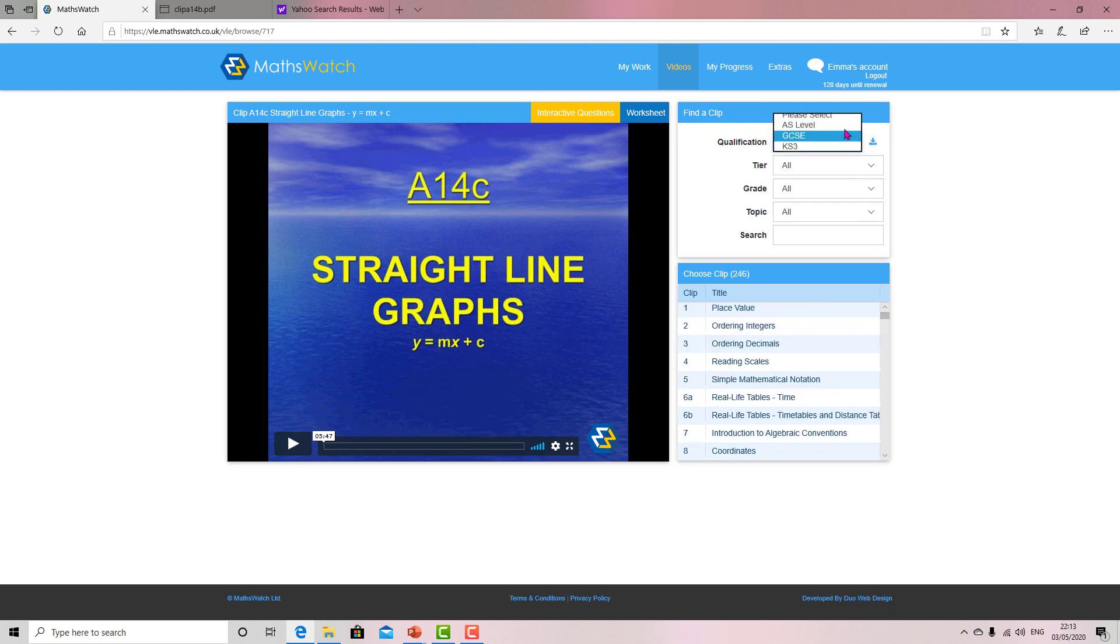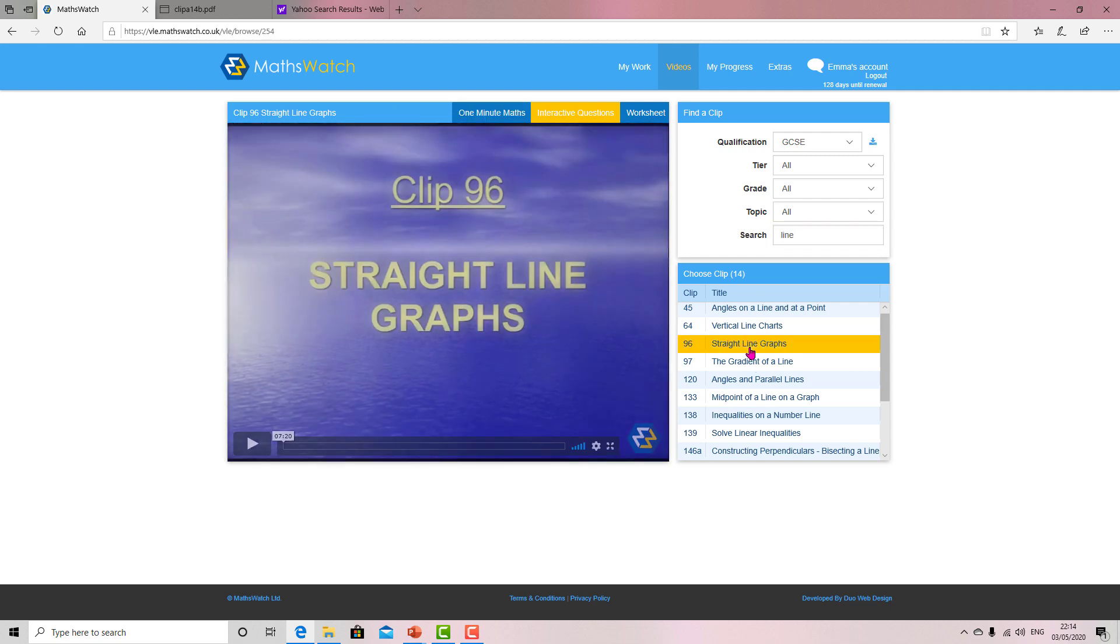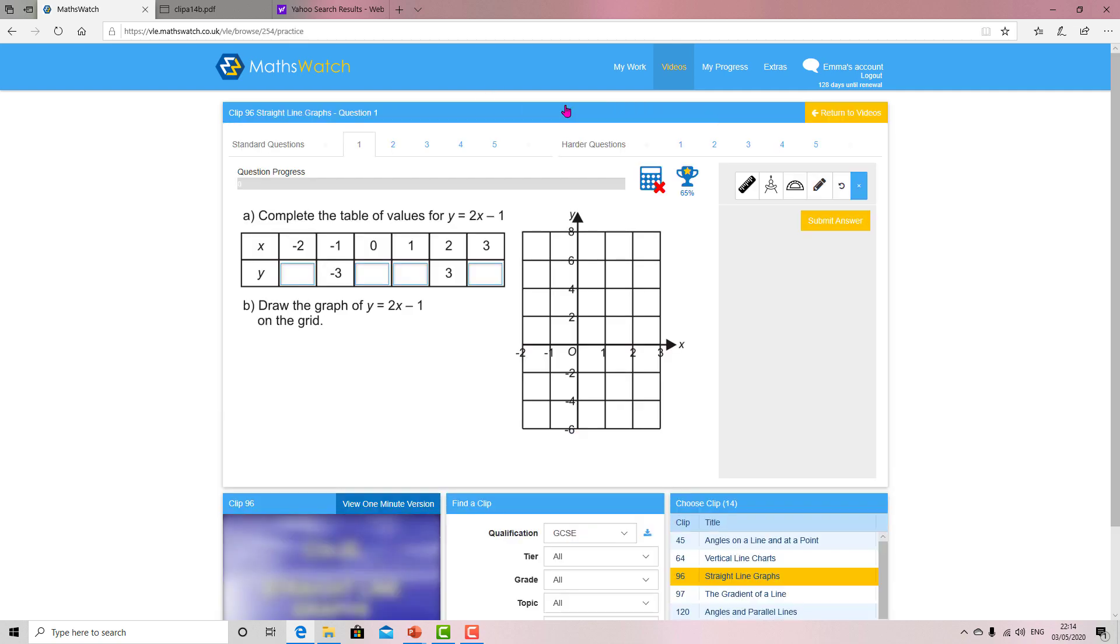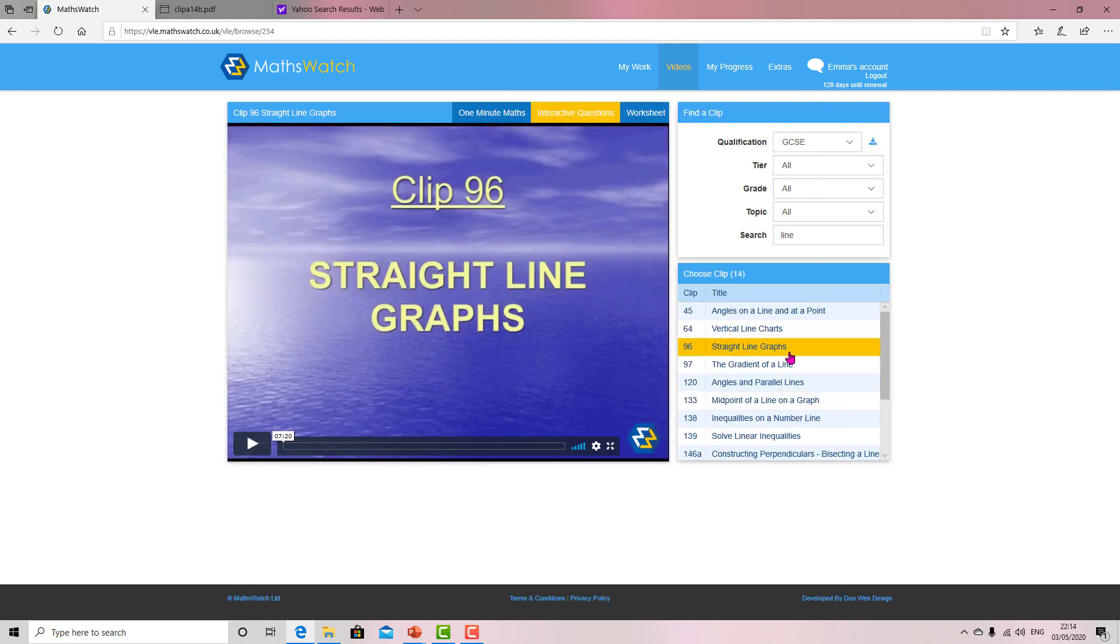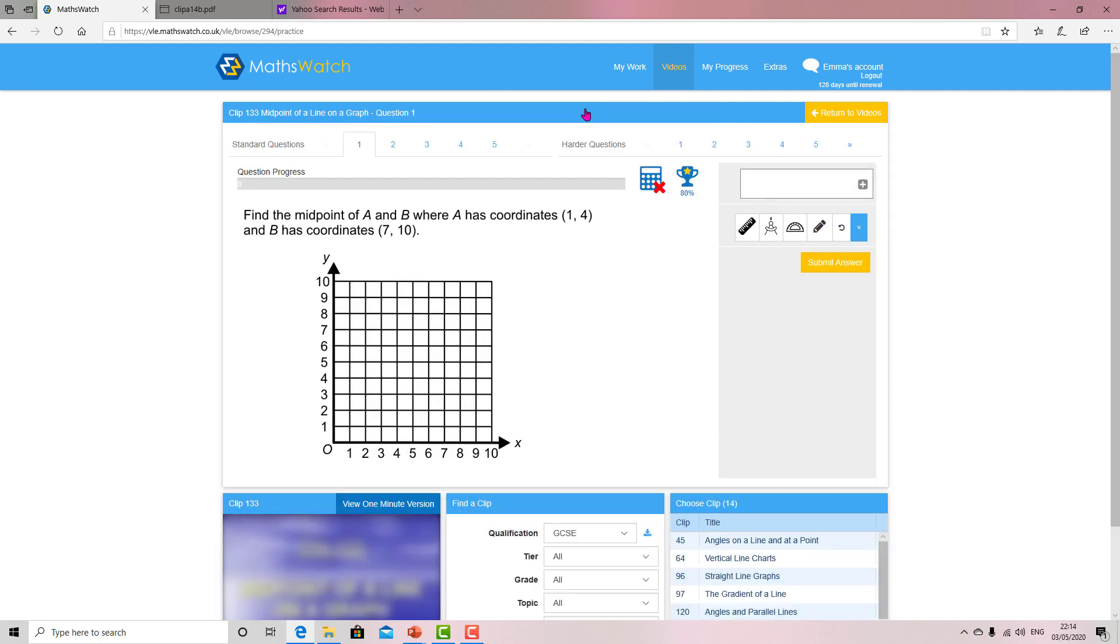And then you click the GCSE line, so these are generally a bit more difficult. And you see you've got midpoints on the line here - straight line graphs. And I think I showed you that earlier, but here you go - midpoint of a line, interactive questions.